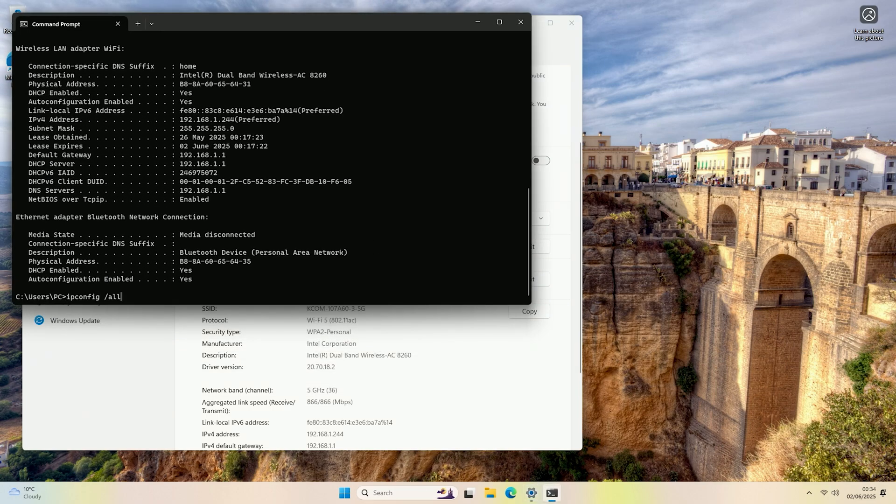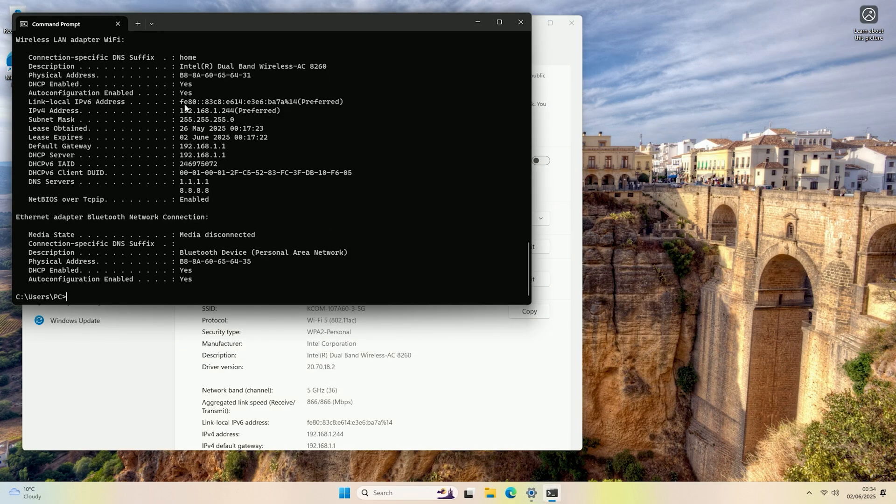If I now come and run the command again, as you can see on Wi-Fi, I now have my DNS servers as 1.1.1.1 and 8.8.8.8.